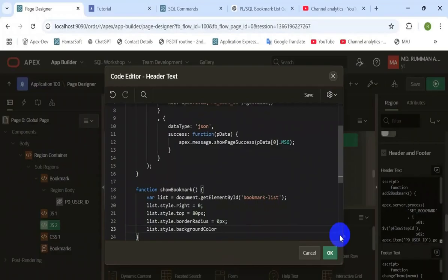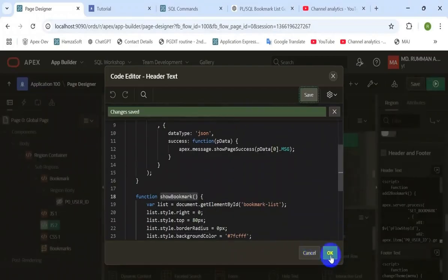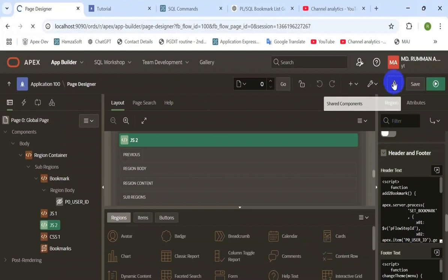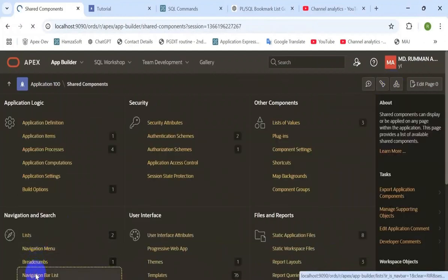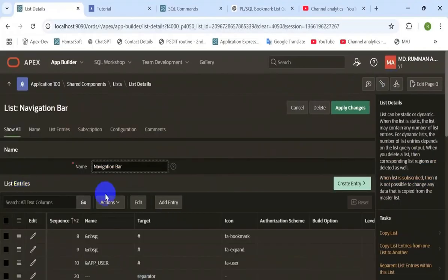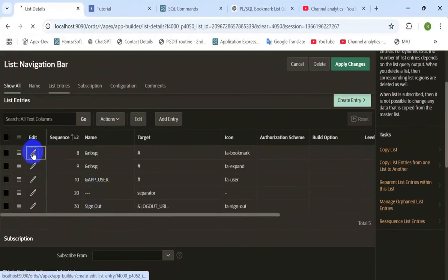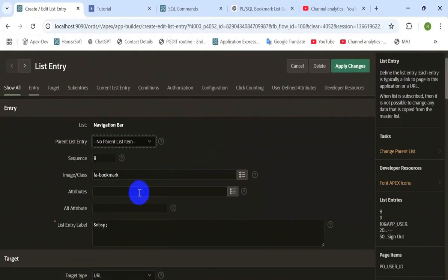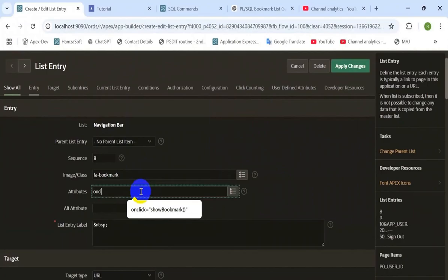I am just showing the idea of how to implement this. My purpose is not to teach you the style sheet. Open the navigation bar menu and add an attribute — onclick — and call the function here: onclick show bookmark.